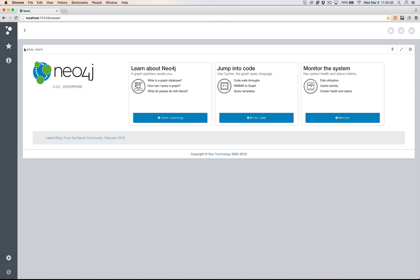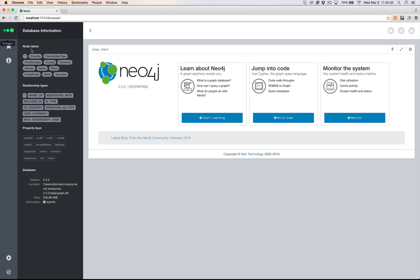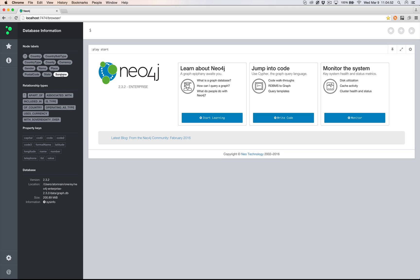First, you'll notice that we've layered in some baseline data including locations such as state, country, postal code, and place. We've also layered in person data such as name, gender, and surname.